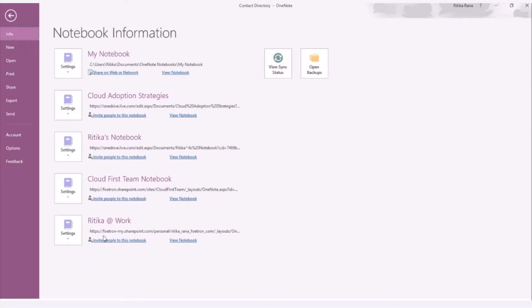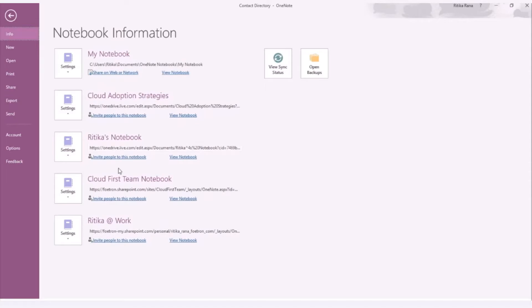This is my OneNote 2016 for desktop. These are my notebooks. I have several notebooks in my OneNote, which contains my personal notebooks, my official notebook, and the notebooks that people have shared with me.